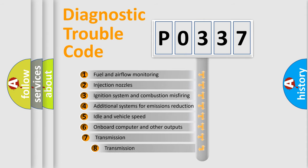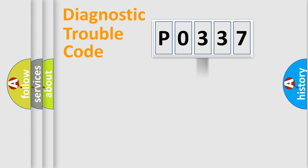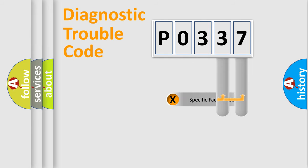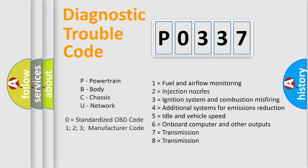The third character specifies a subset of errors. The distribution shown is valid only for standardized DTC codes. Only the last two characters define the specific fault of the group. Let's not forget that such a division is valid only if the second character is expressed by the number zero.